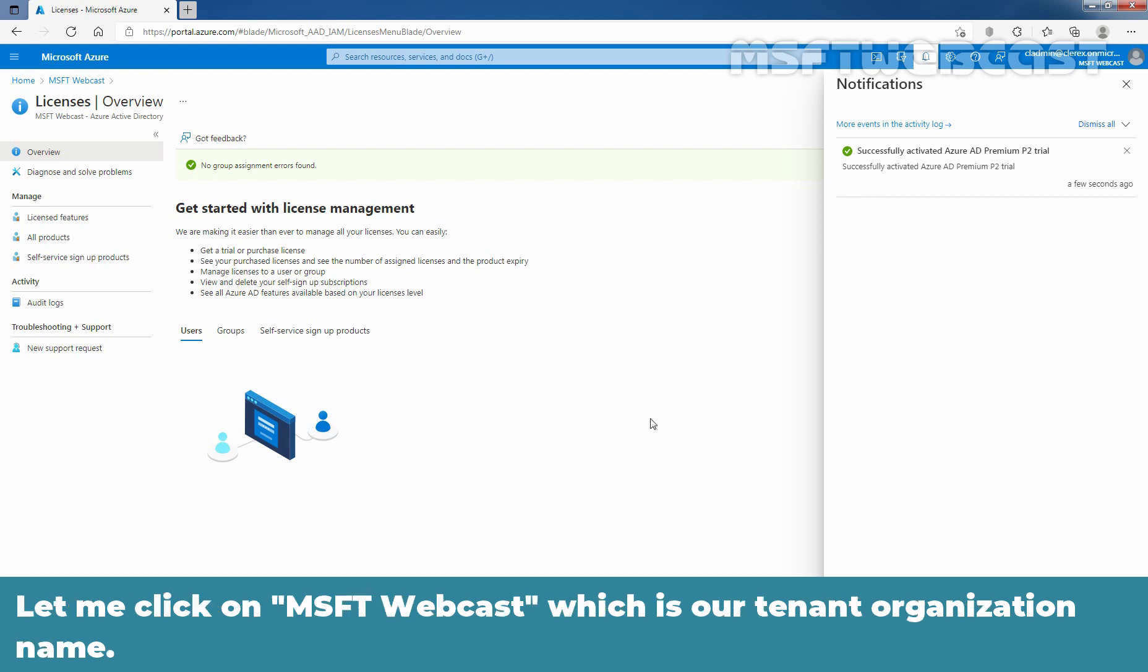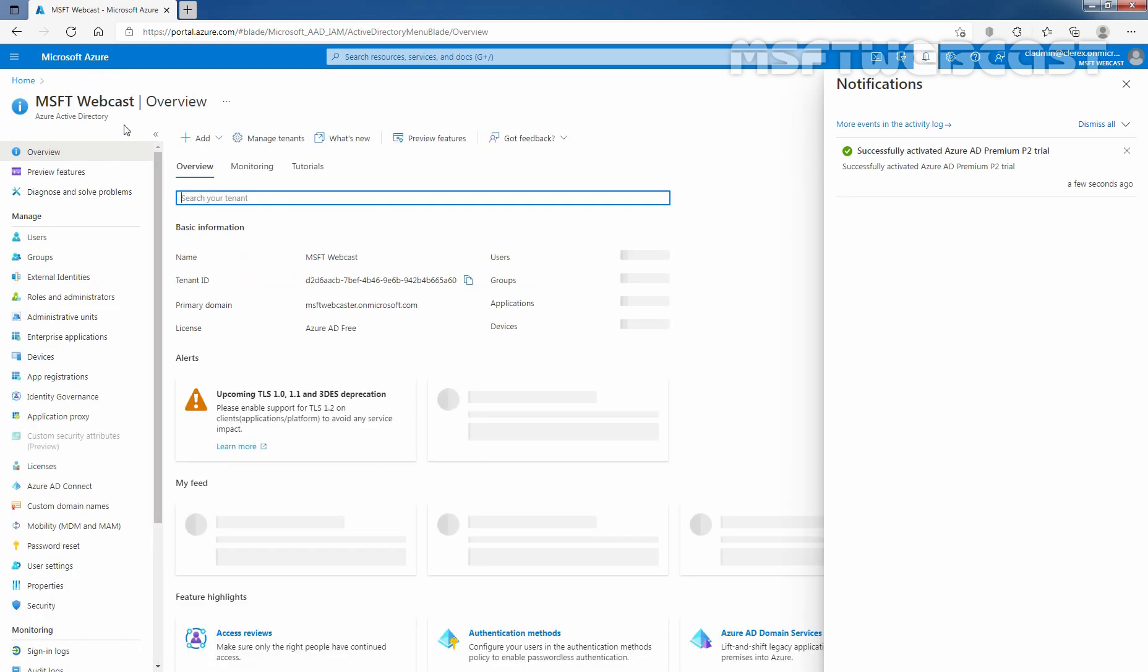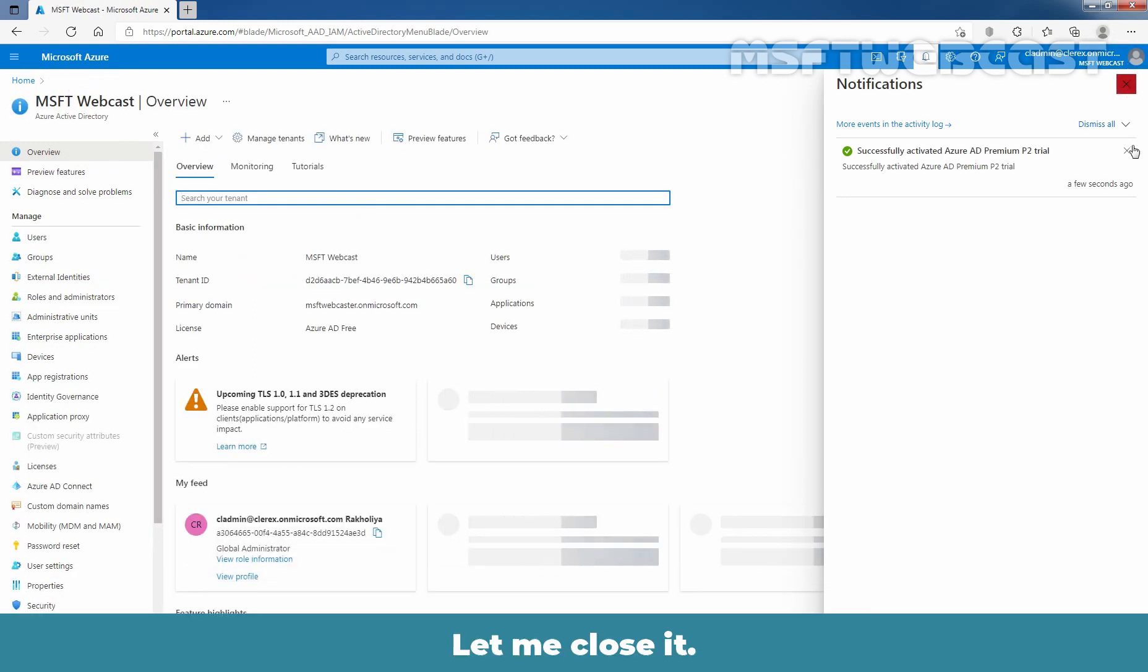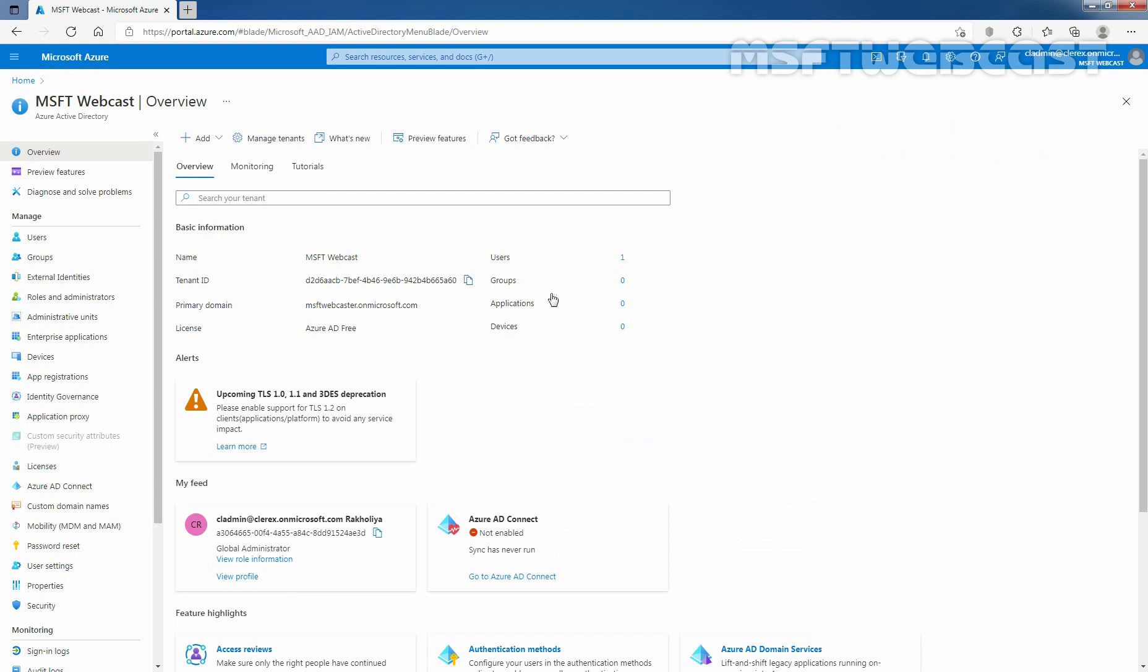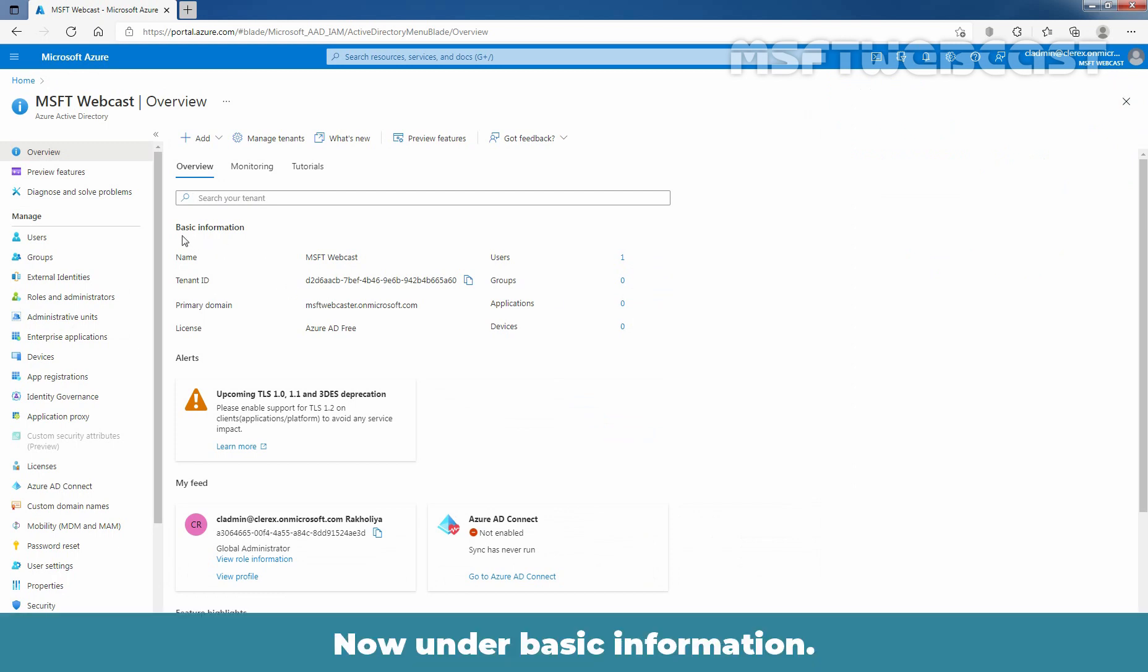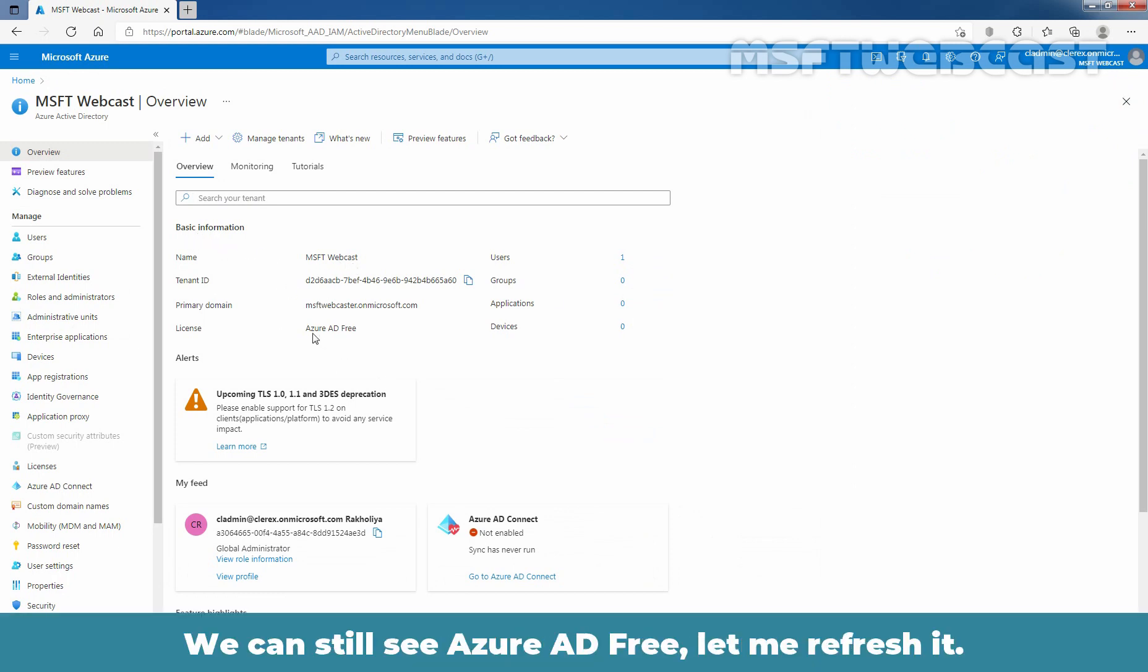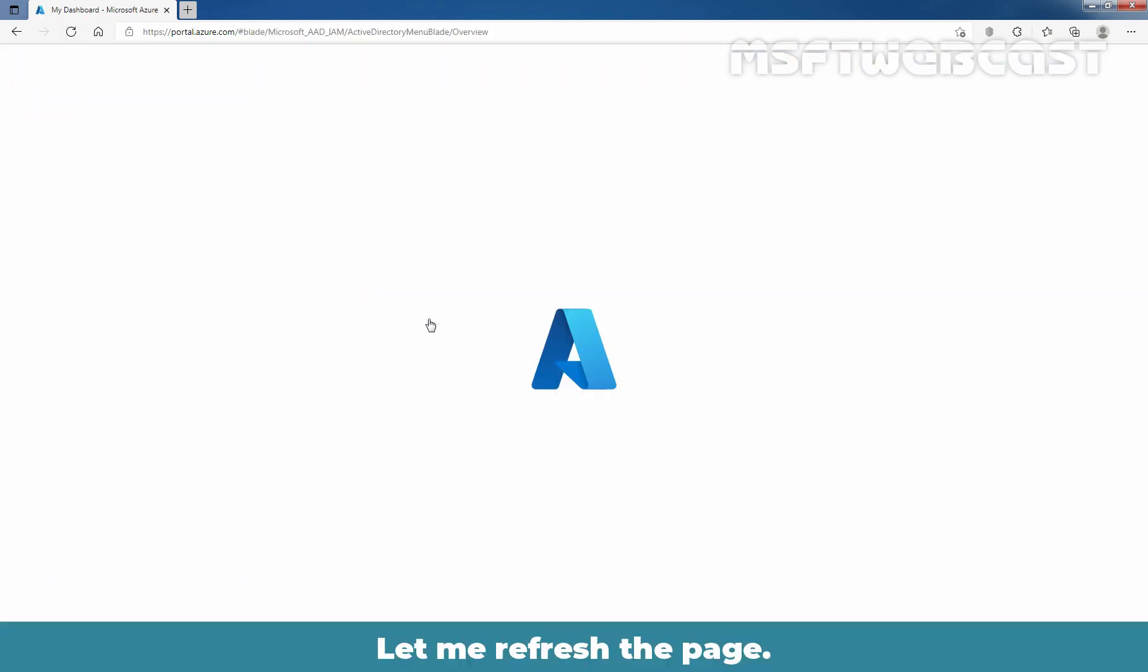let me click on MSFT Webcast, which is our tenant organization name. Now, under Basic Information, we can still see Azure AD Free. So let me refresh the page.